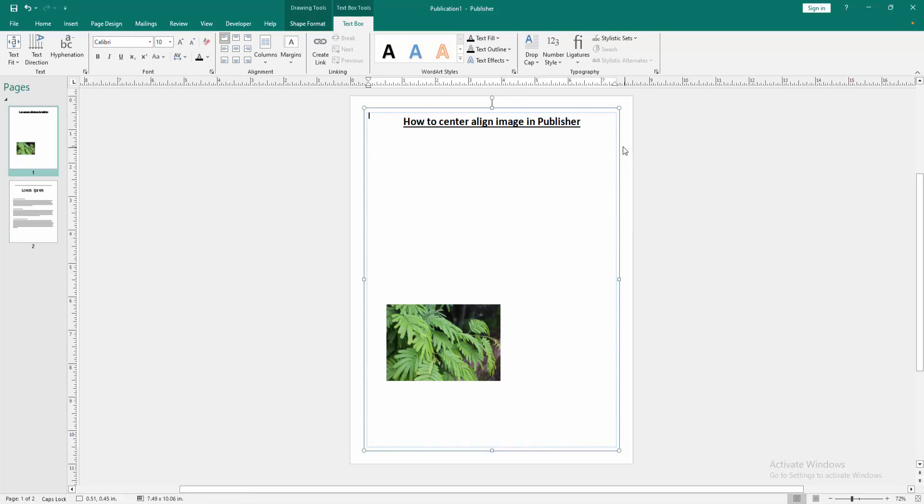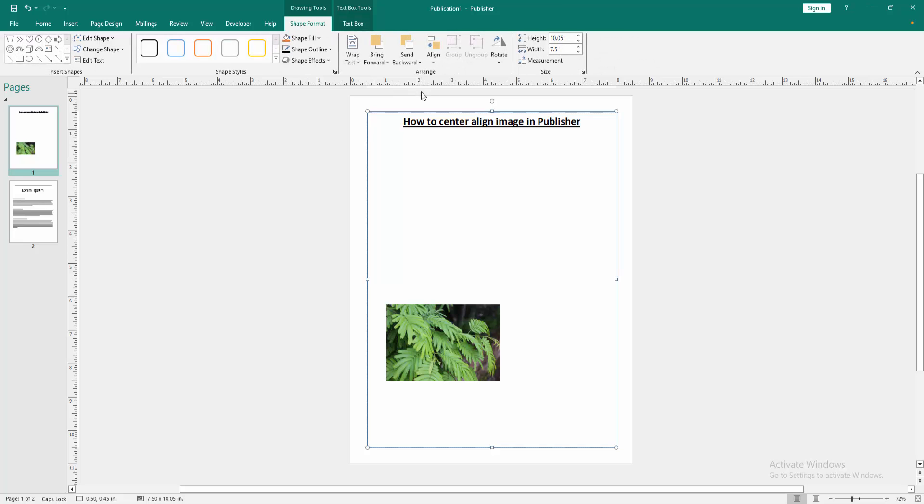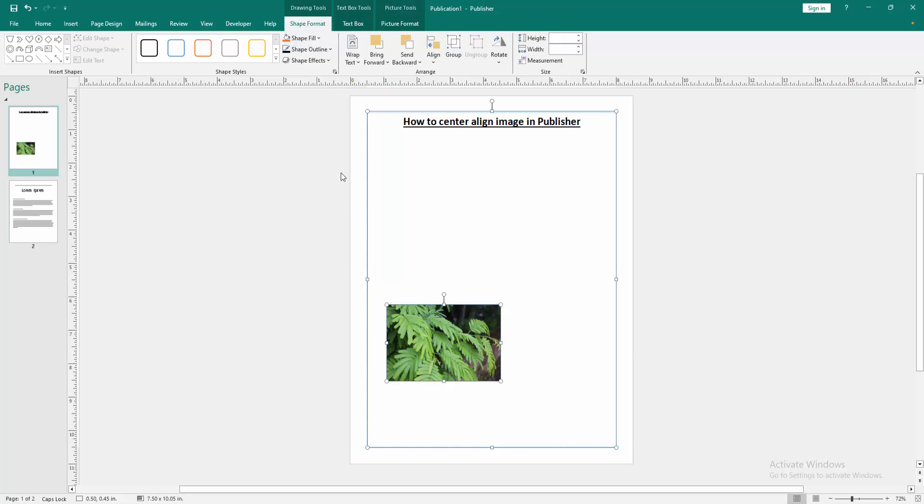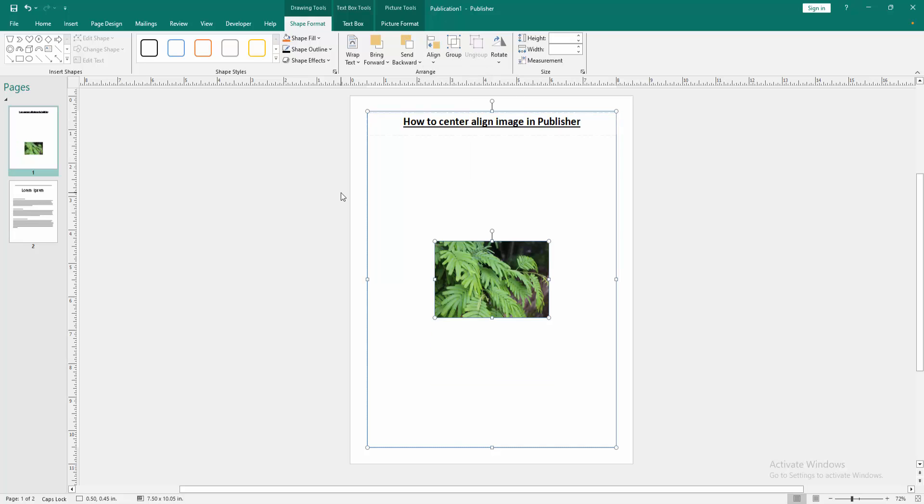Then select the text box and go to the shape format menu. Click send to back. Then press shift on your keyboard and select the picture. Then go to the alignment option and choose align center. Then again go back to this option, choose the middle.